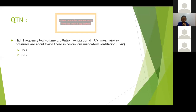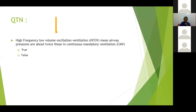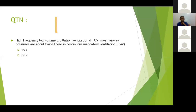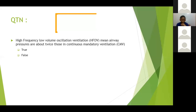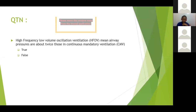Question five: in high-frequency oscillatory ventilation — HFOV — mean airway pressures are about twice those in continuous mandatory ventilation. Majority, about 59-60%, think it's false. Well, majority were wrong. HFOV is an alternate mode of ventilation used in severe ARDS when conventional modes are not sufficient, along with airway pressure release ventilation — APRV. These are called rescue modes.